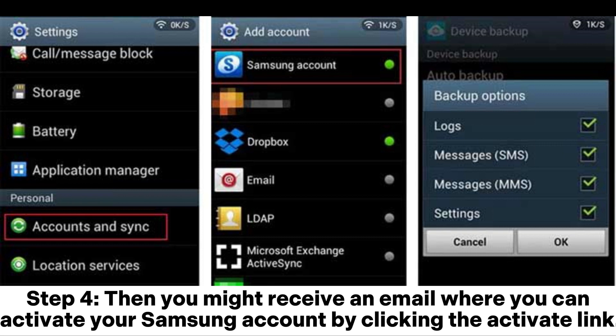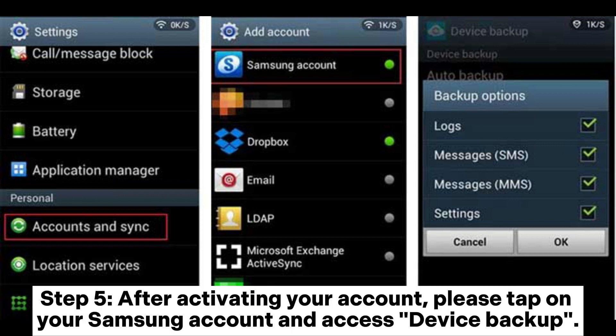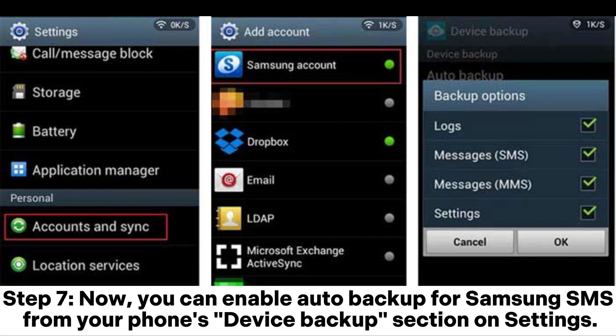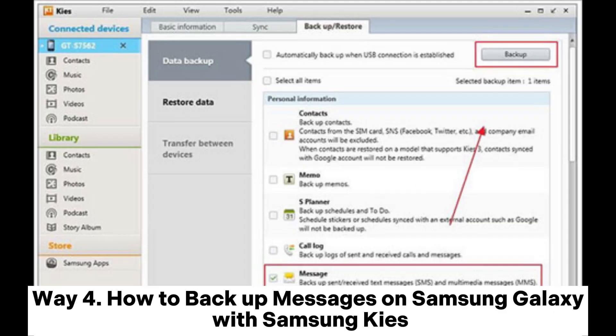Step five: after activating your account, tap on your Samsung account and access Device Backup. Step six: a pop-up window will appear — select the file types you would like to backup, choose Messages, and click OK. Step seven: you can now enable auto backup for Samsung SMS from your phone's Device Backup section in Settings.